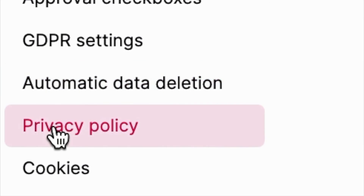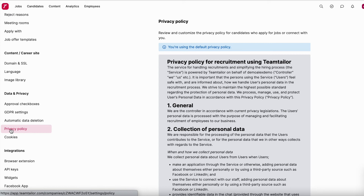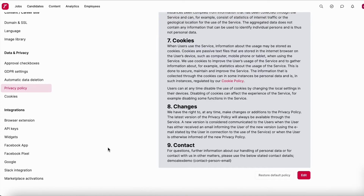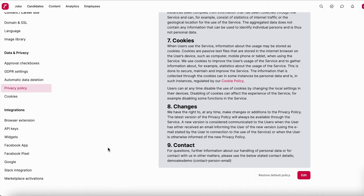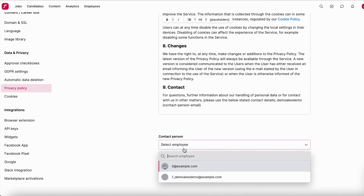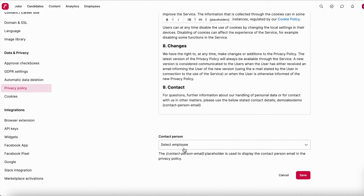Then there is the privacy policy. Team Tailor provides a default privacy policy, which is what candidates read and accept. If you need to make amendments in your own wording or add a company-specific section, you can edit it here — or simply keep it as is. You also set a contact person for privacy questions. Press save and you're done with the privacy policy.